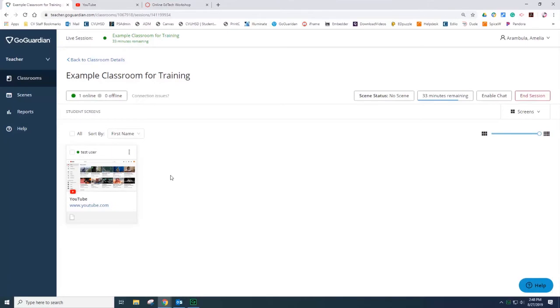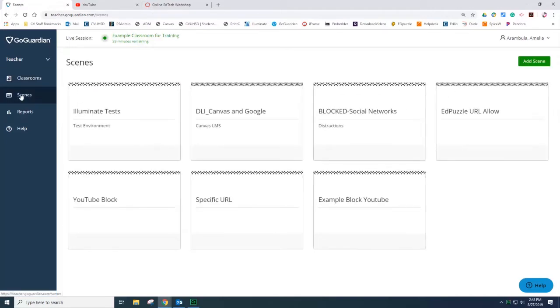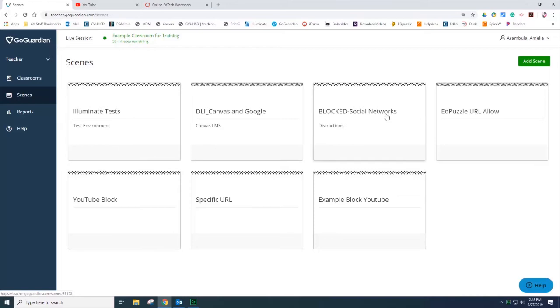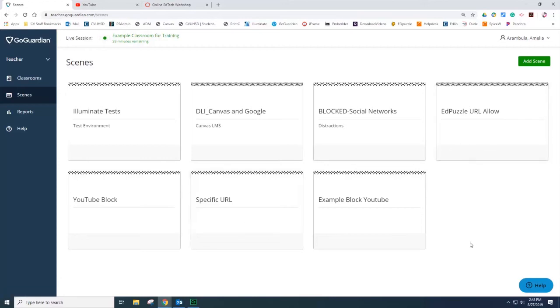Now that we have covered GoGuardian classroom, we're going to take a look at scenes. Scenes are designed to give teachers added control over student web activity during the classroom session. Select scenes. If this is the first time you are using GoGuardian, you probably do not have premade scenes that you have used in the past. If you have already used GoGuardian in the past, you still have the old scenes you used to have in GoGuardian 1.0. Let's create a new scene. Add a scene.